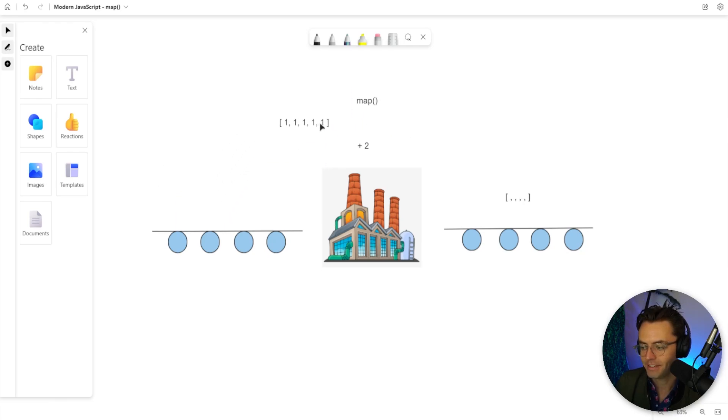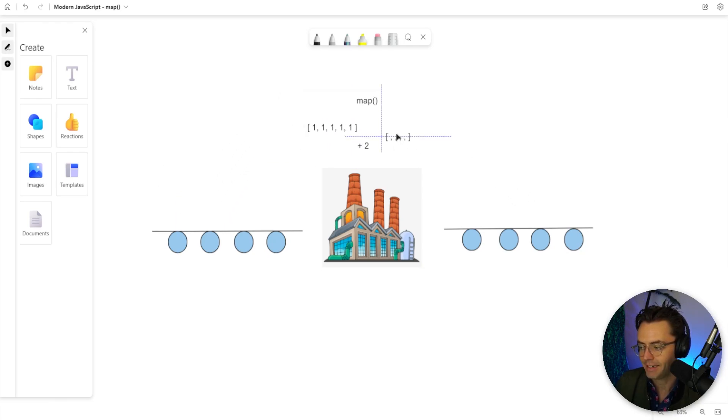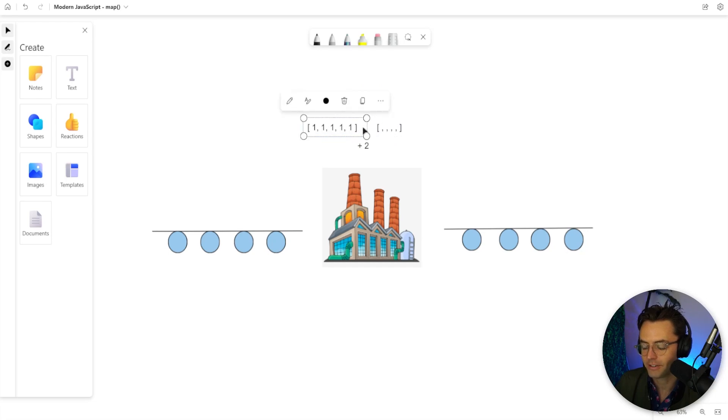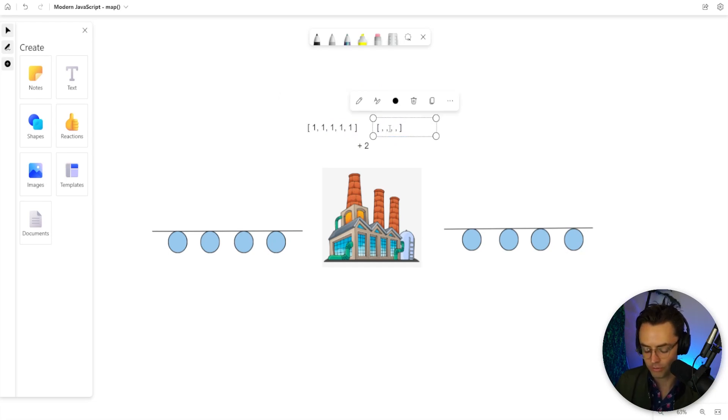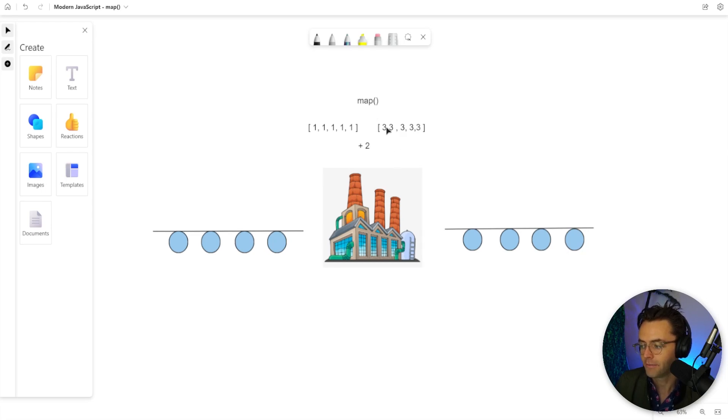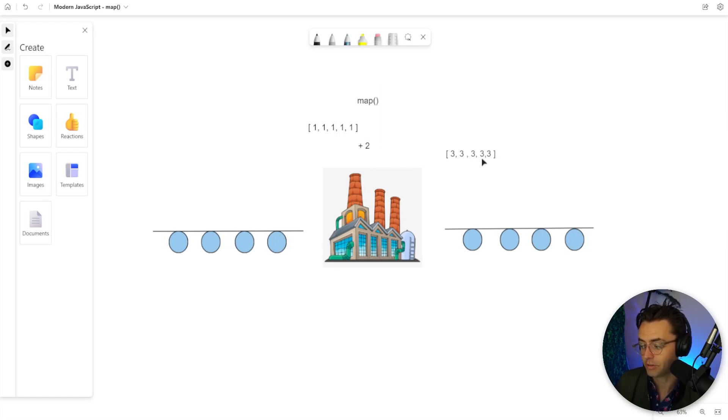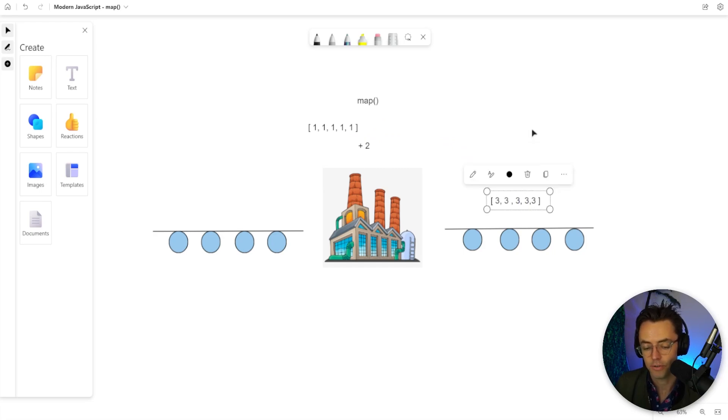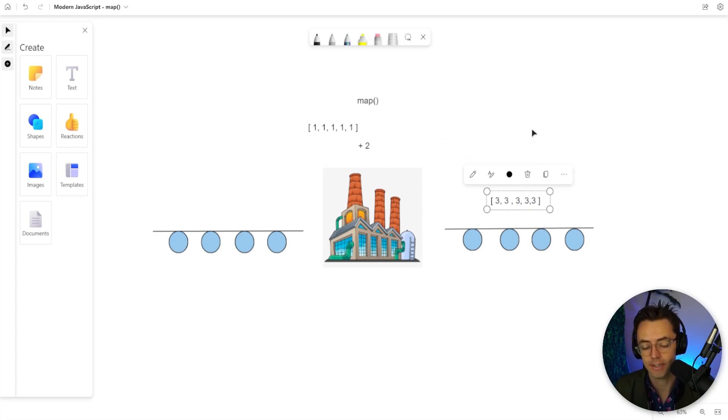This array goes in and the factory takes each element, adds two to it, and we get a brand new array. That's the whole idea behind map. You need to know the difference between map and forEach. Knowing it returns a brand new array is pivotal and will set you apart from other developers.